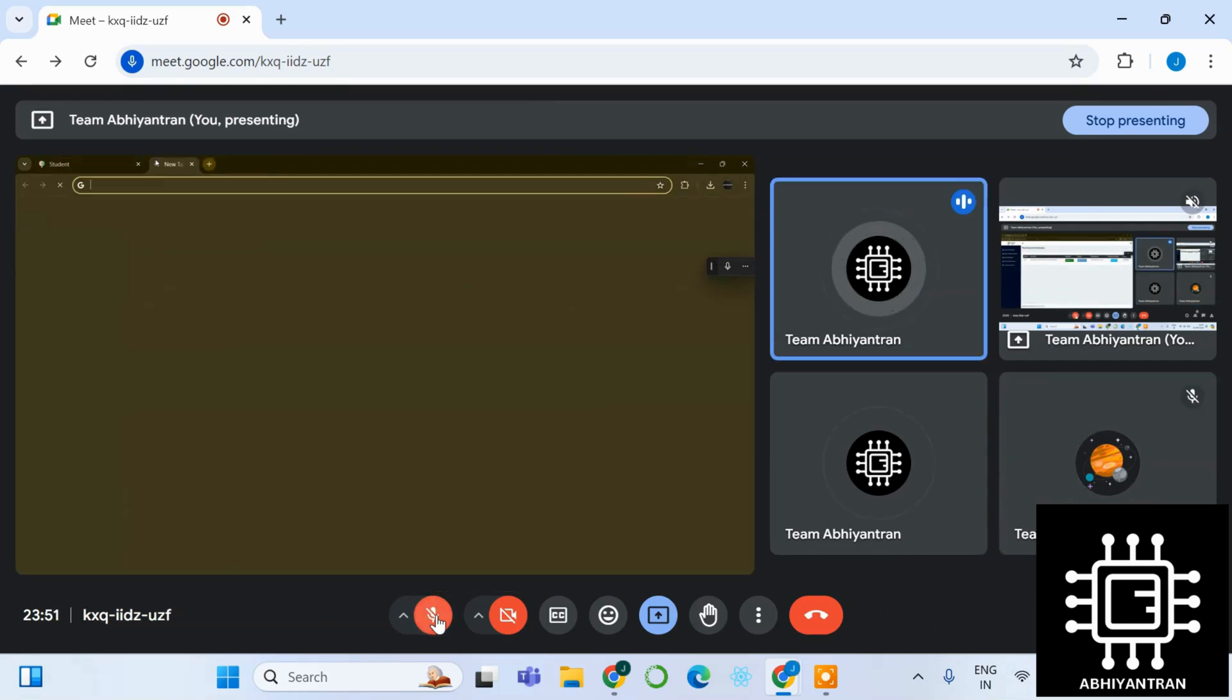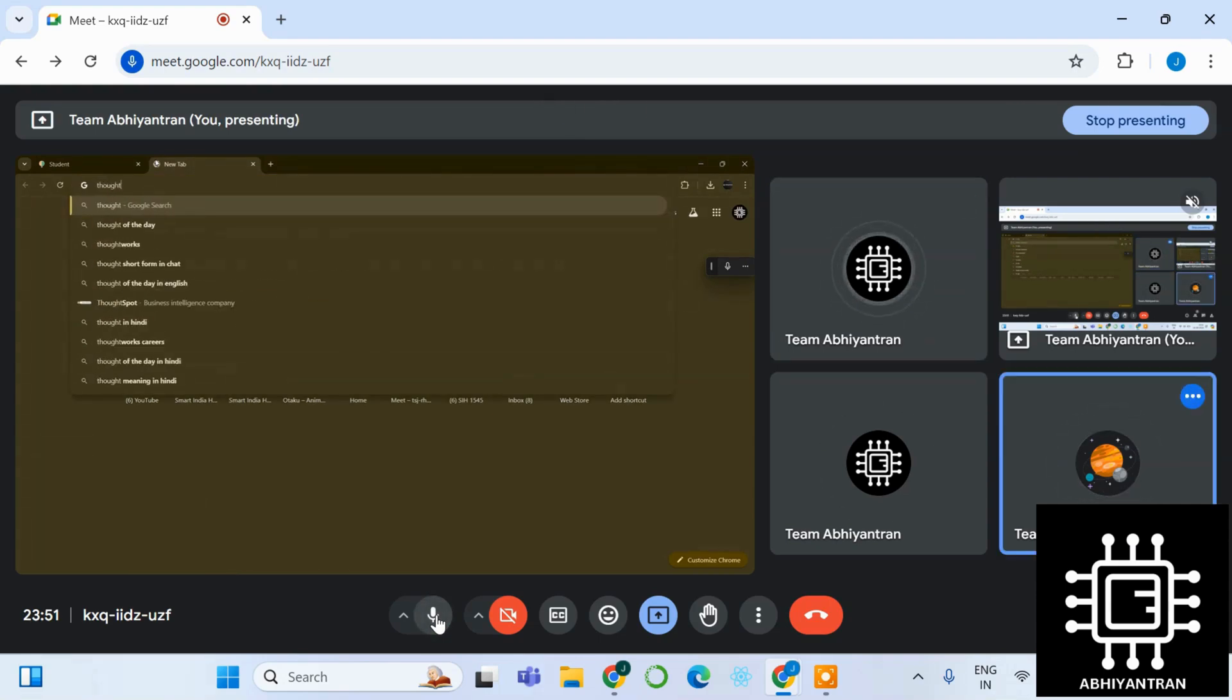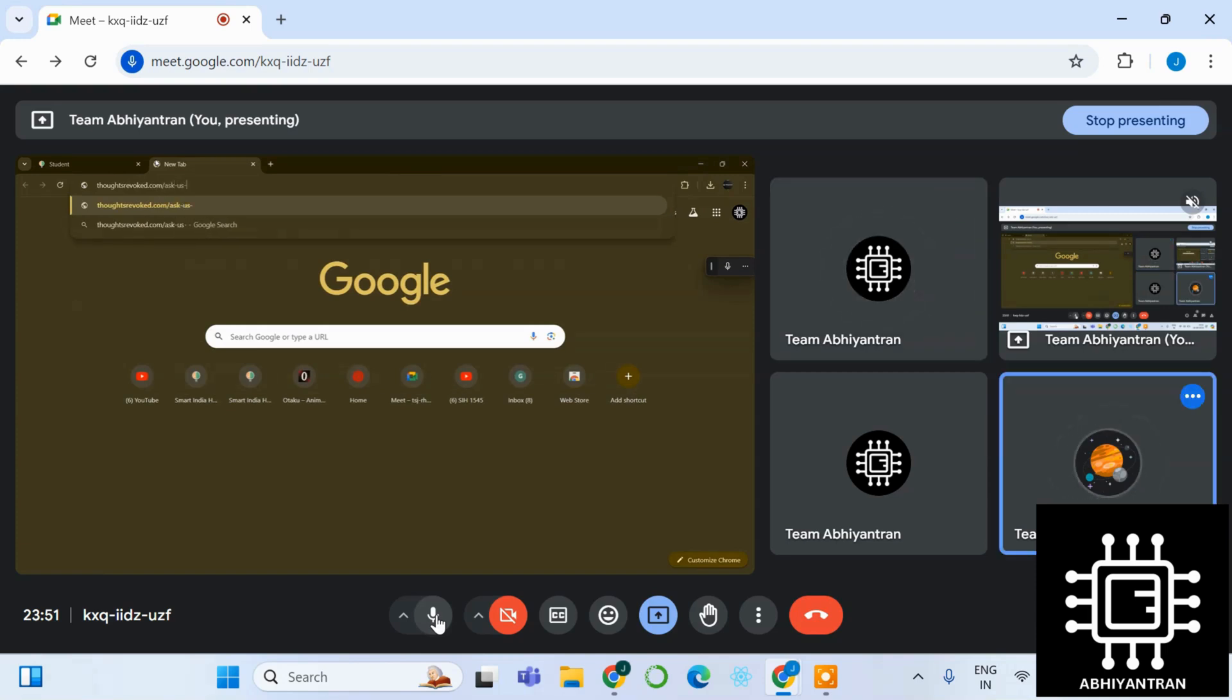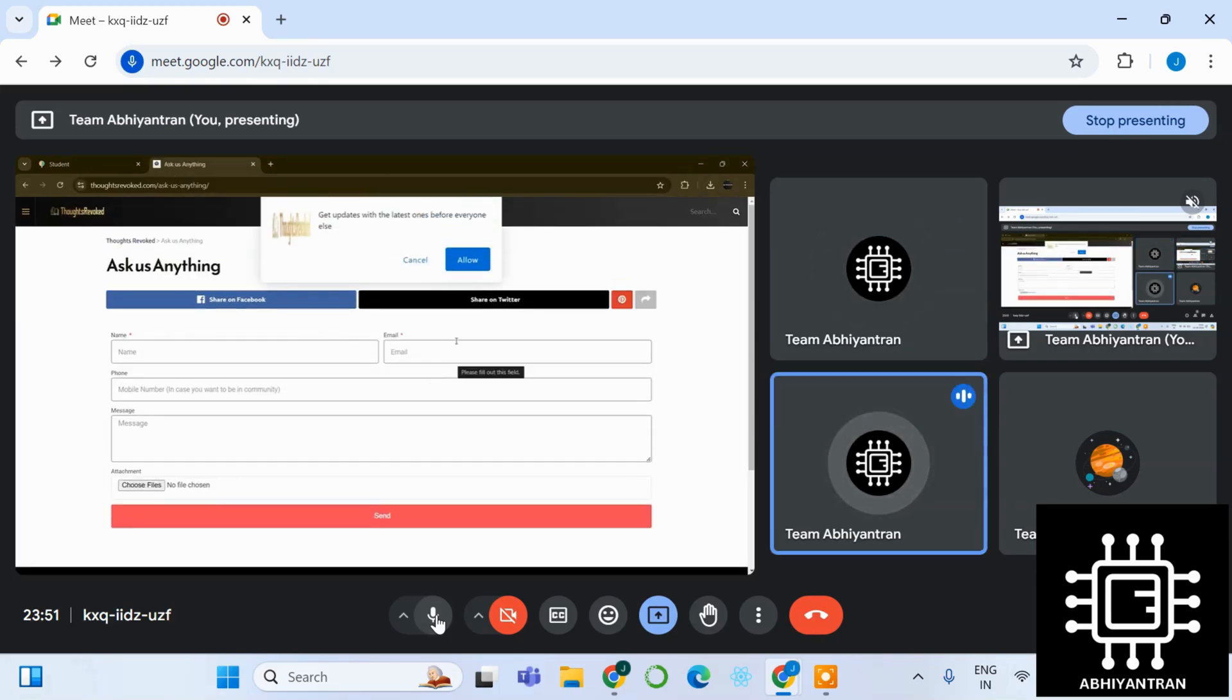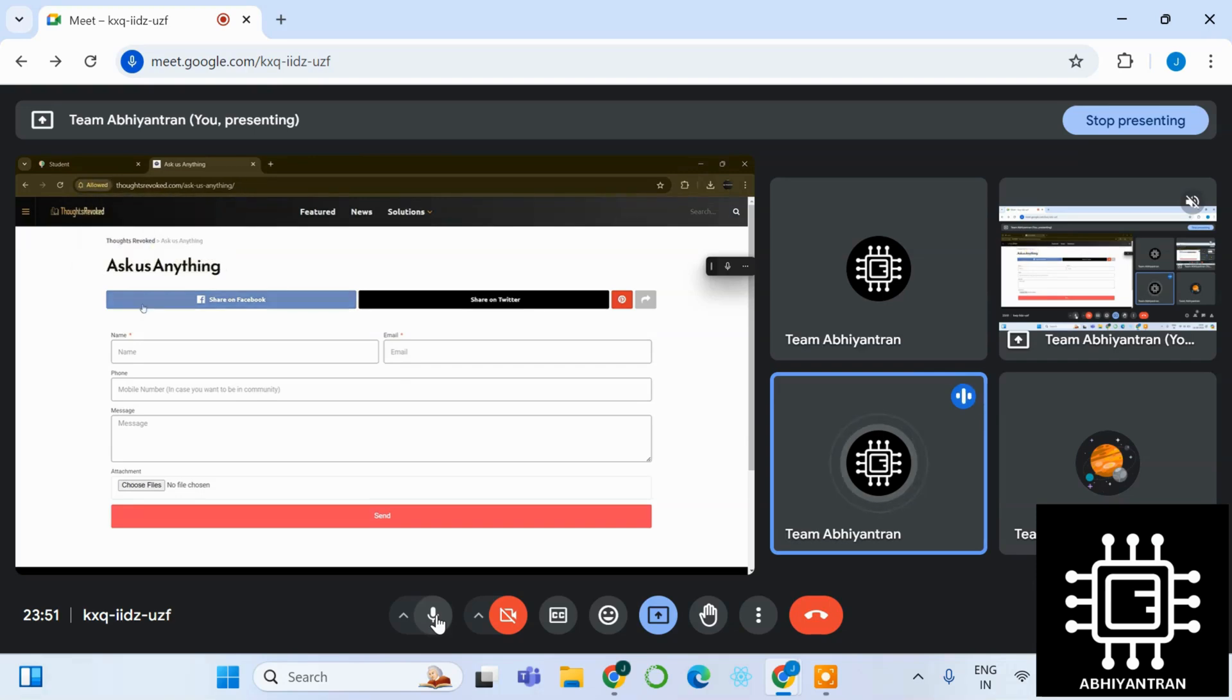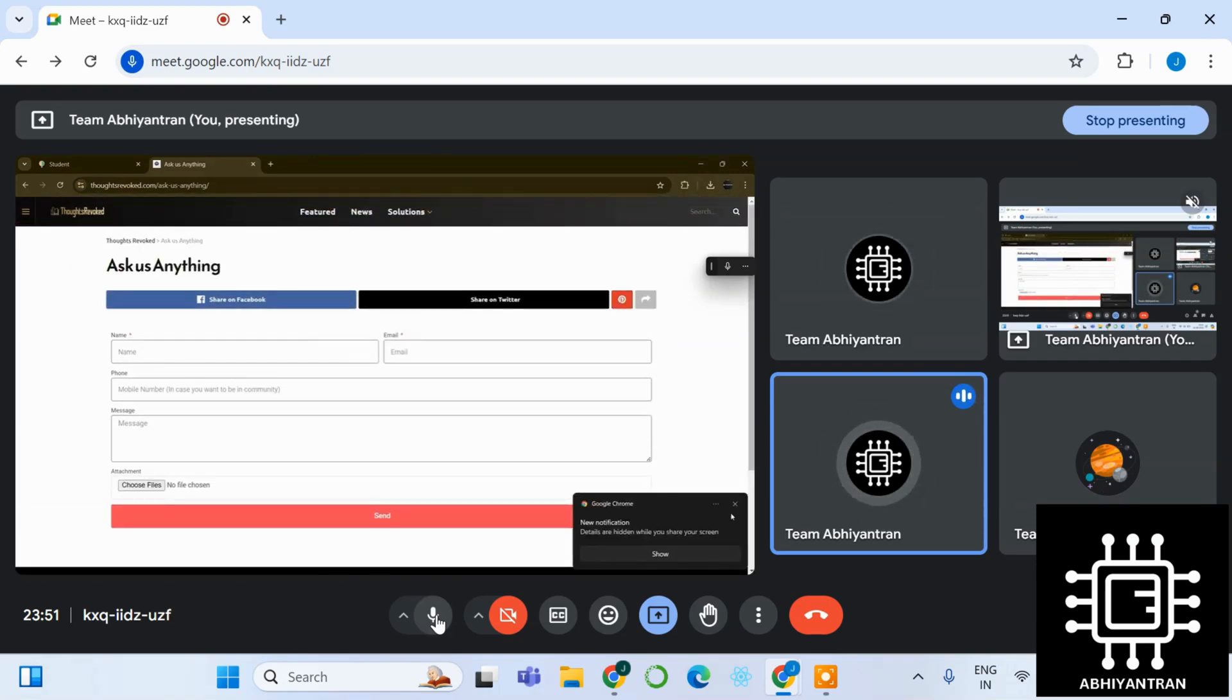Also, you do have the option to do two problem statements, so please do. You must visit our website. Our website is around the SIH topic itself and the ask us anything form is presented in this link. We will add the link in the description itself.